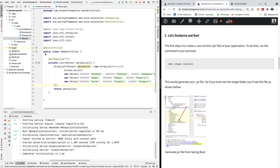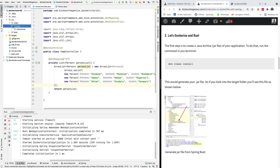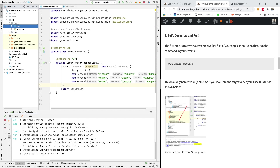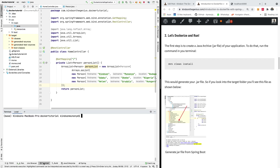After having your application, step two is to create the Java archive. The first command you need to use is called `mvn clean install`. If you look at the target folder you see a number of things generated but there is no JAR file yet. So I'm going to run `mvn clean install` to generate the JAR file that we are going to use in the Dockerfile.